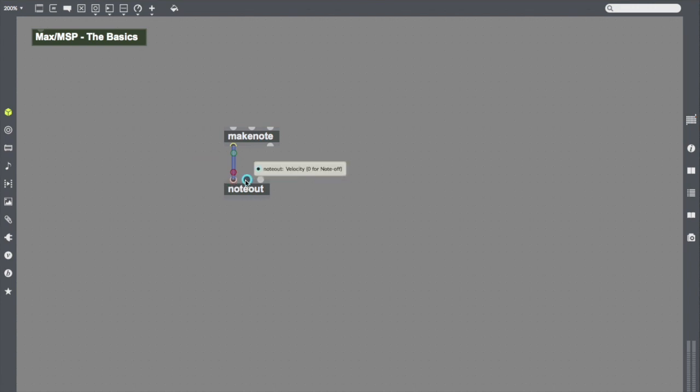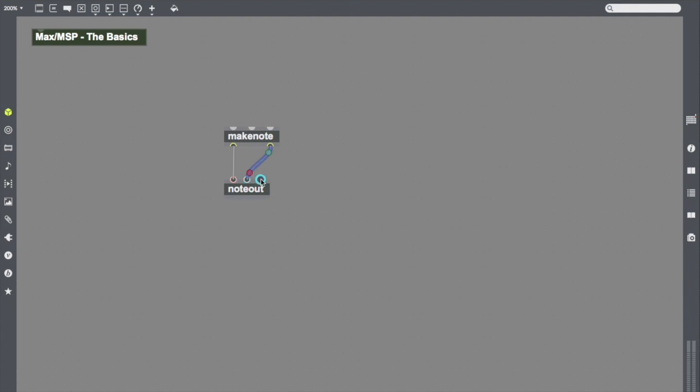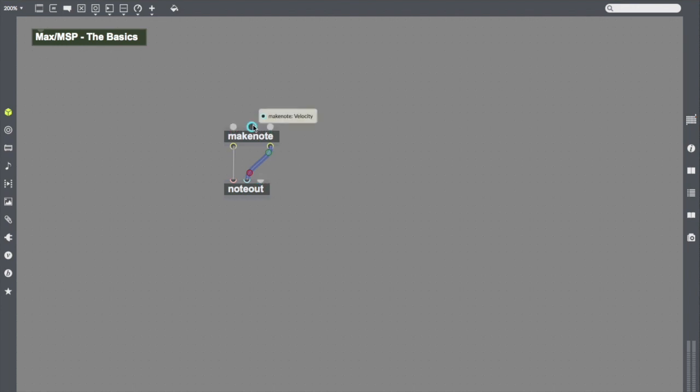Here, it's looking for velocity. And so I'm going to drag a patch cord, a little cord from the outlet of Makenote that sends out velocity, to the inlet of note out that takes in velocity. This inlet wants a MIDI channel. Since I'm working in Ableton, I don't need that information. Now I need to get some data into Makenote to actually create pitches.